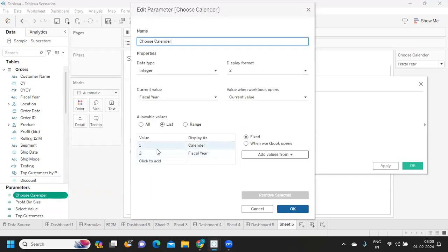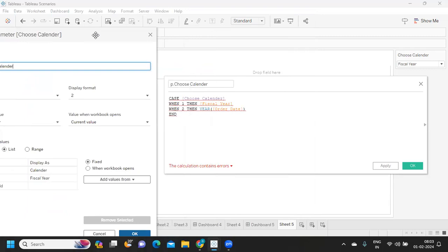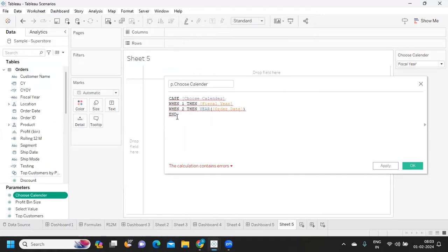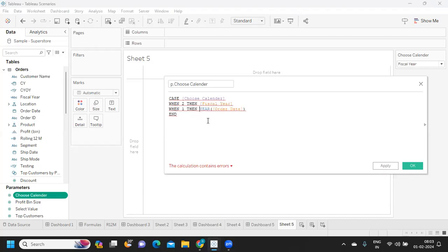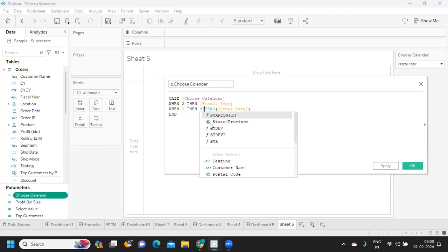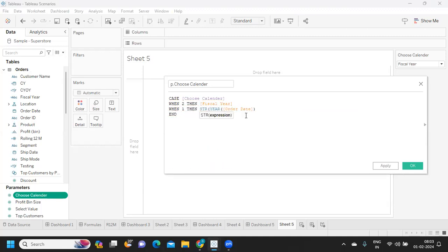When it is one it is calendar. What did we write? We wrote reverse here. I'll just make it reverse - two and one. But because our fiscal year is in string format, again I'm converting this into string of year of order date.